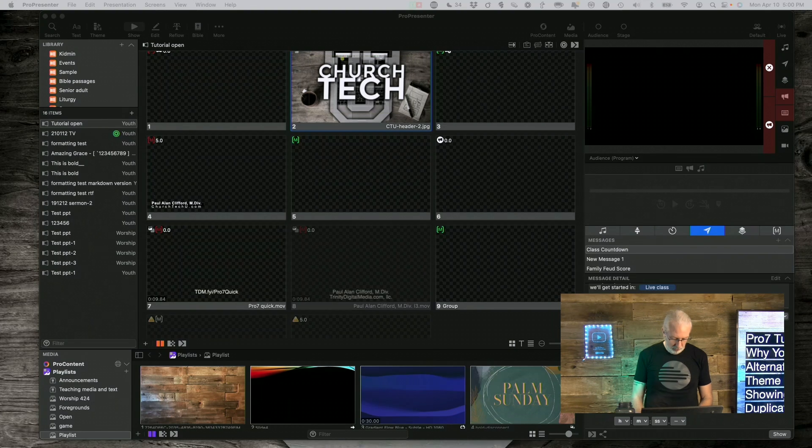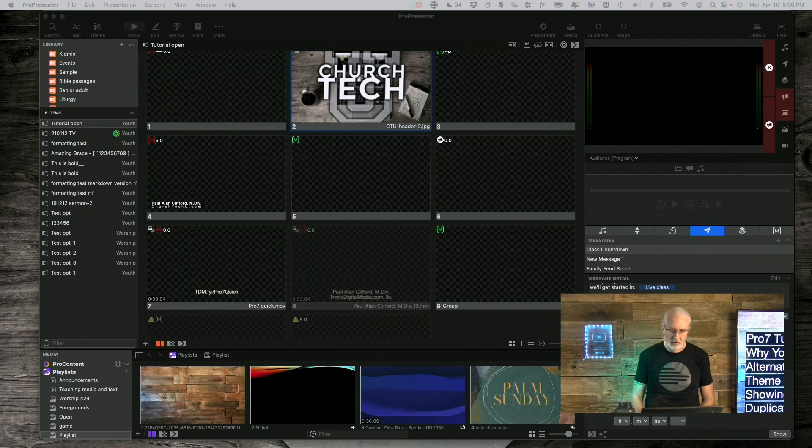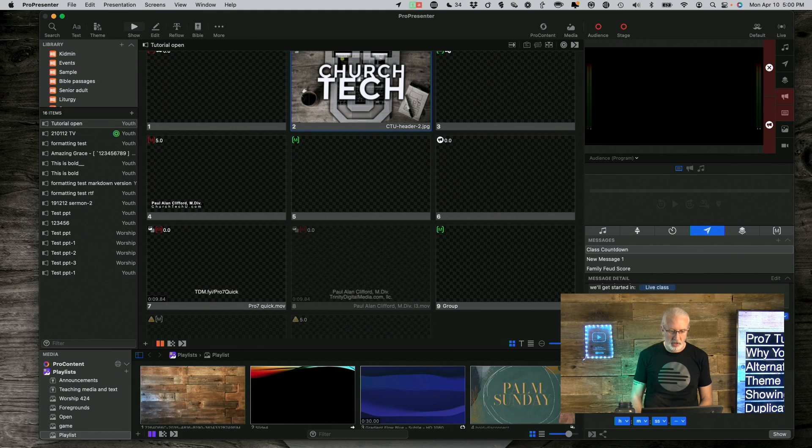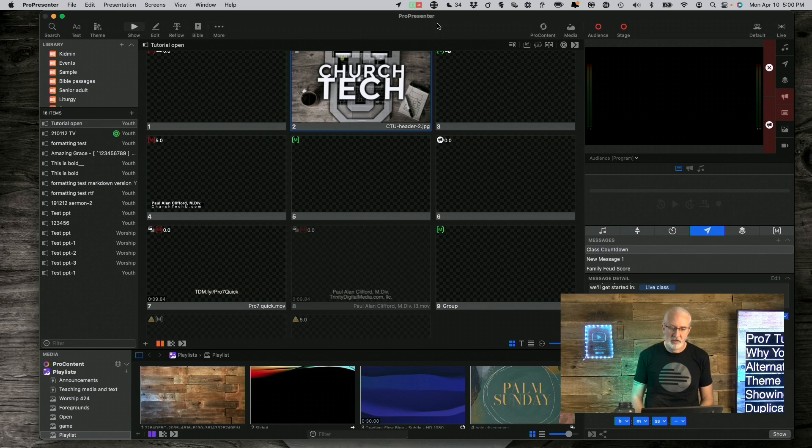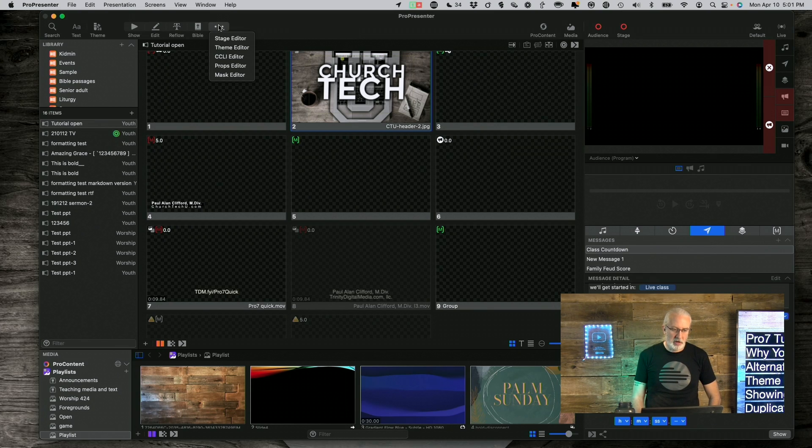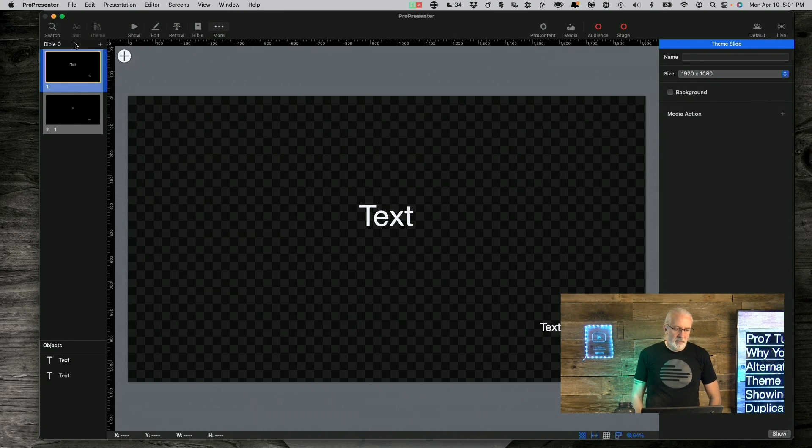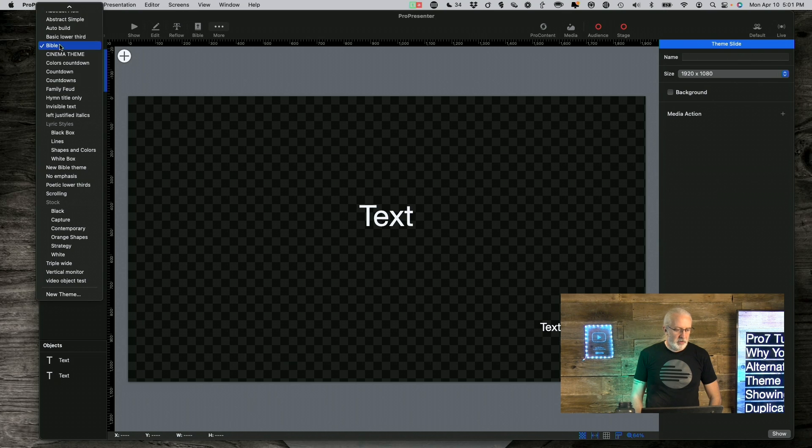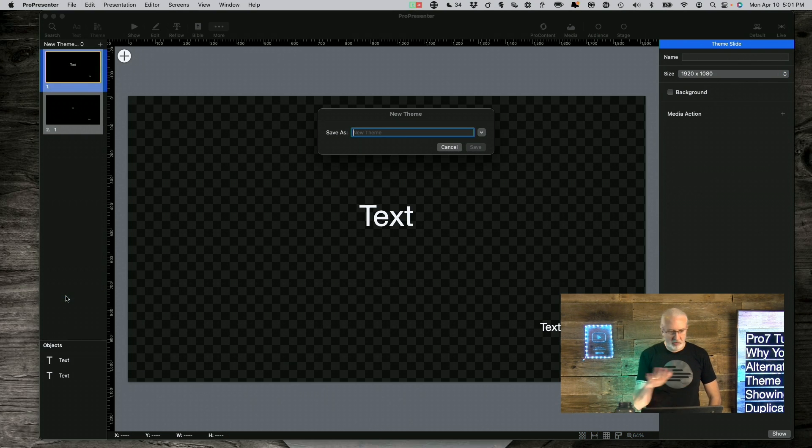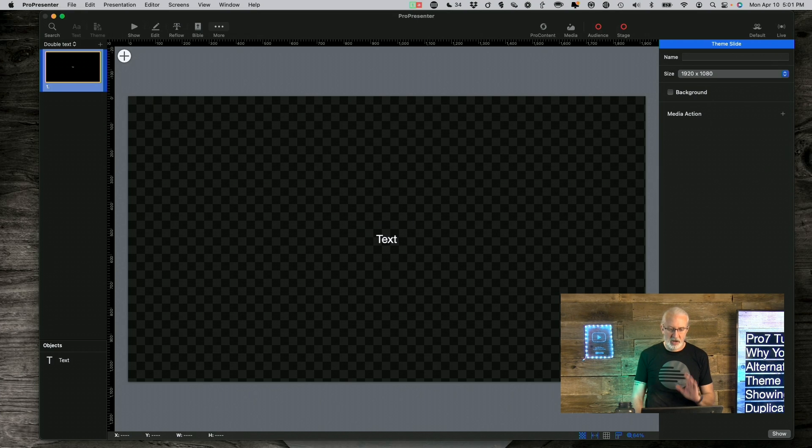So here we are in ProPresenter and let me go ahead and get my mouse over here. Now that we've got the mouse, let's go into the Theme Editor. Let me first create a new theme just so that we have a blank slate. Let's call this Double Text, just so that I can show you what is going on here.